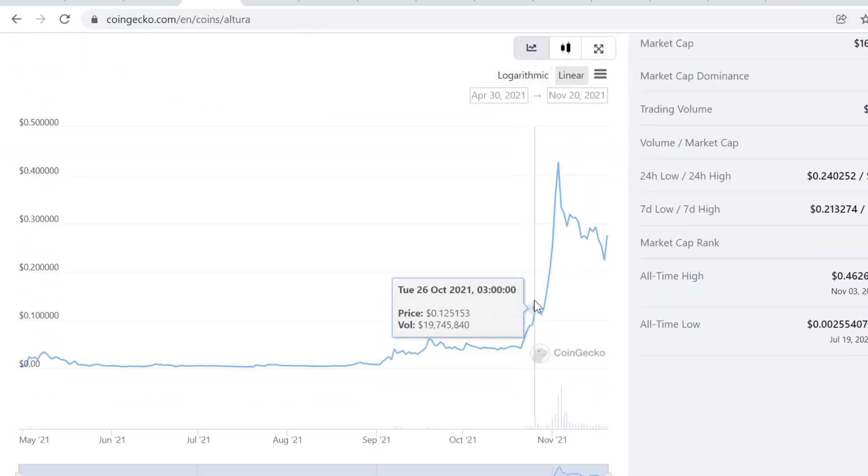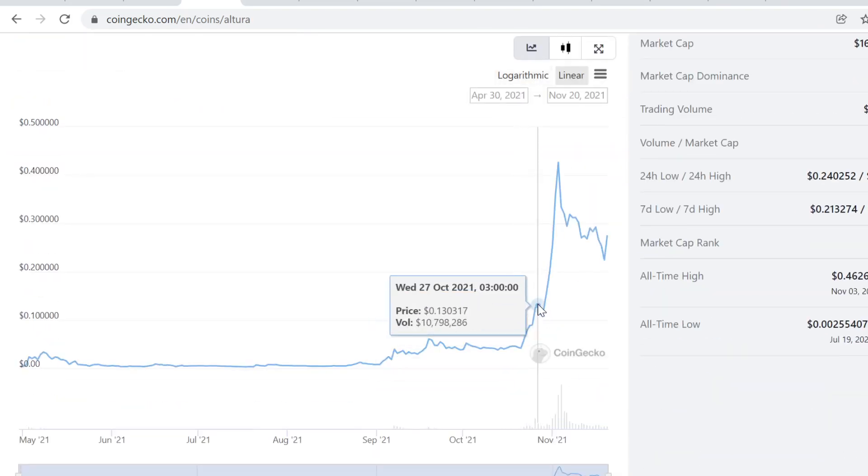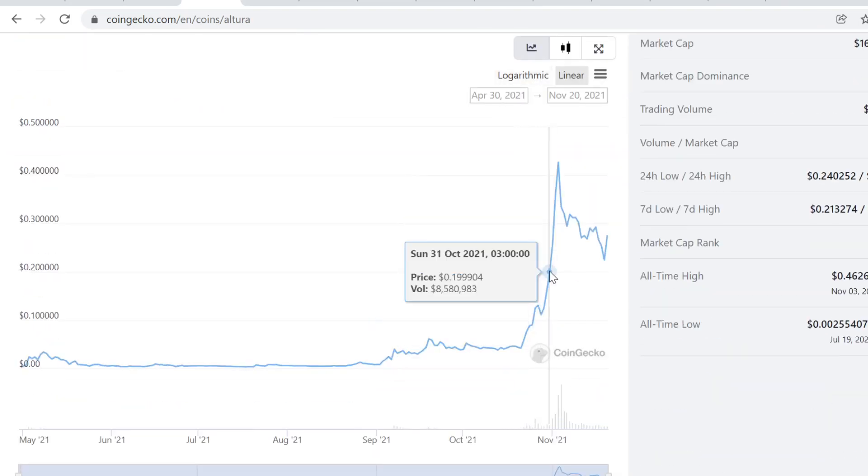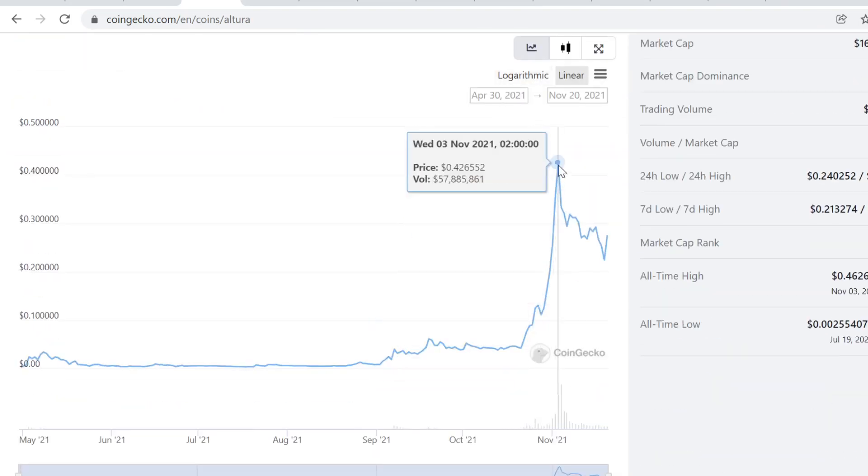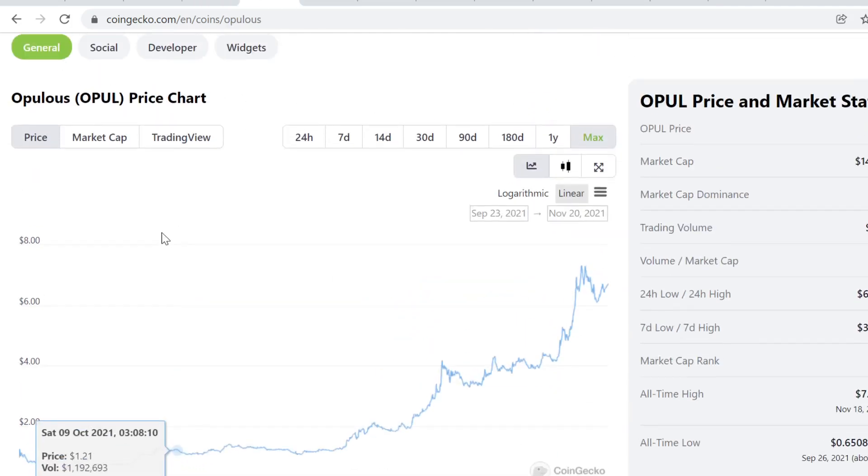Then Altura. I bought here when it was 4 cents. I sold some here, sold some here, and then I sold the rest of my bag here when it was 10x. So 10x.